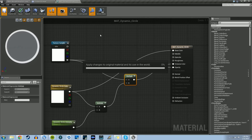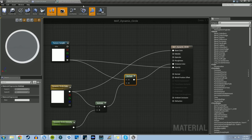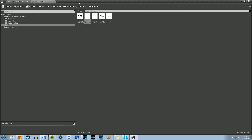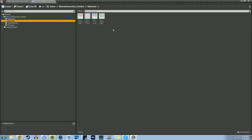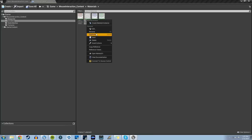So that's done — let's save that. The dynamic circle and the static circle share an identical material except the texture is different and the parameters are named differently. So what that means is we can just duplicate this material. Right click on it and hit duplicate.